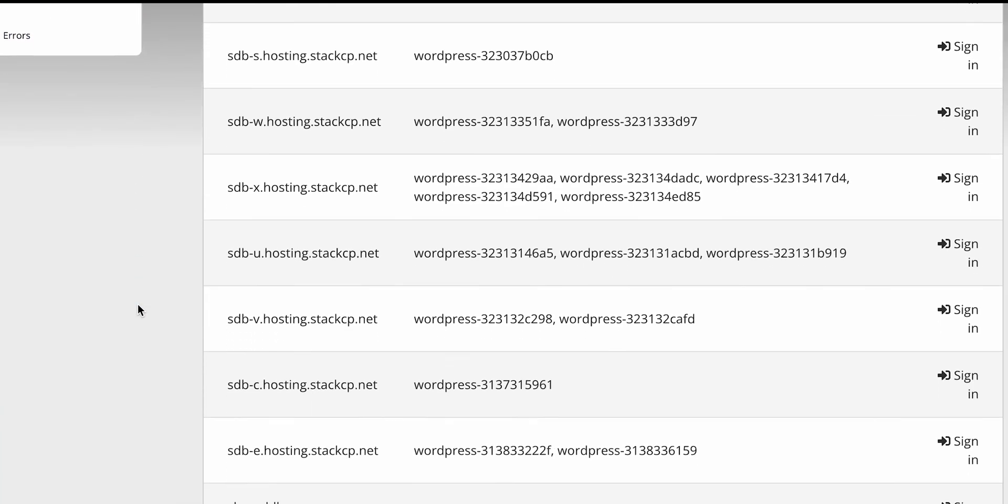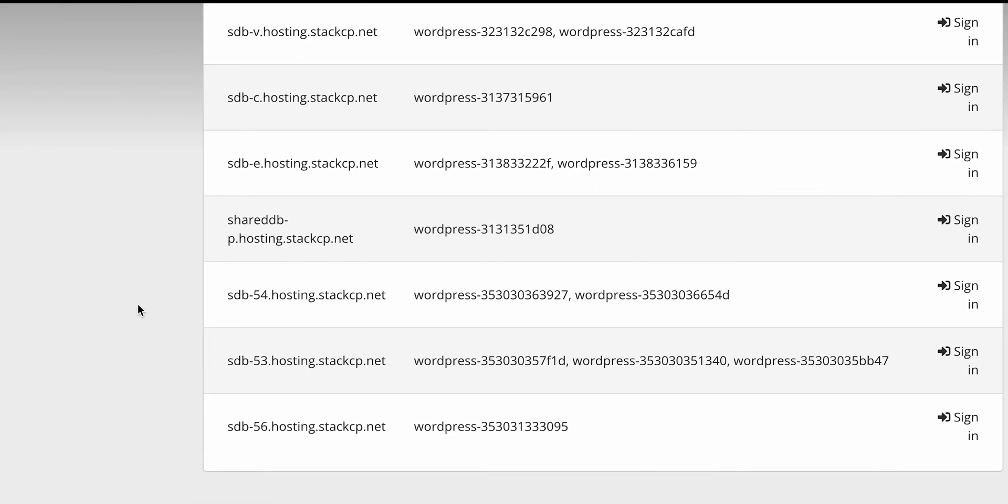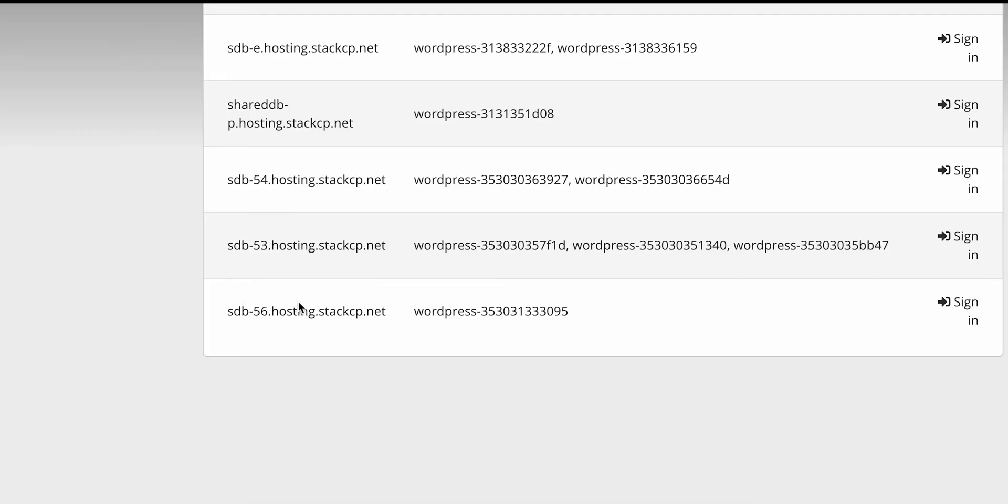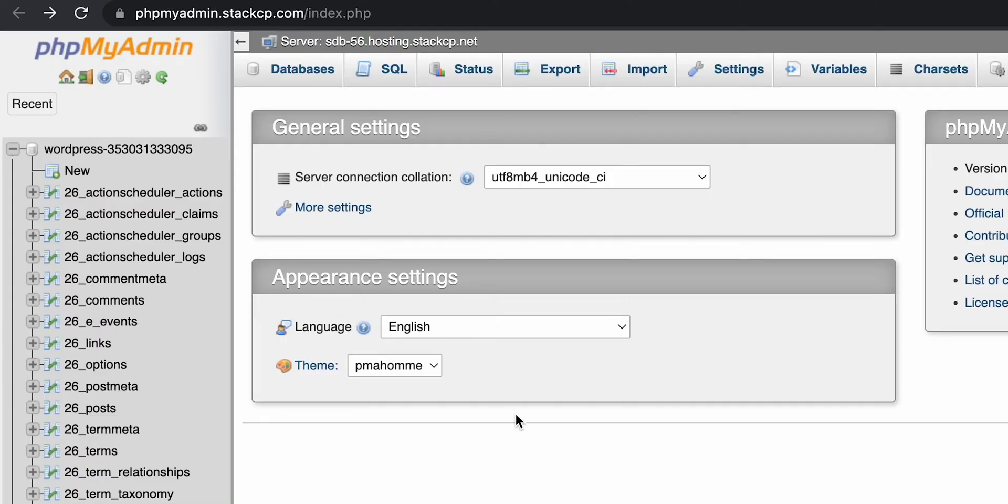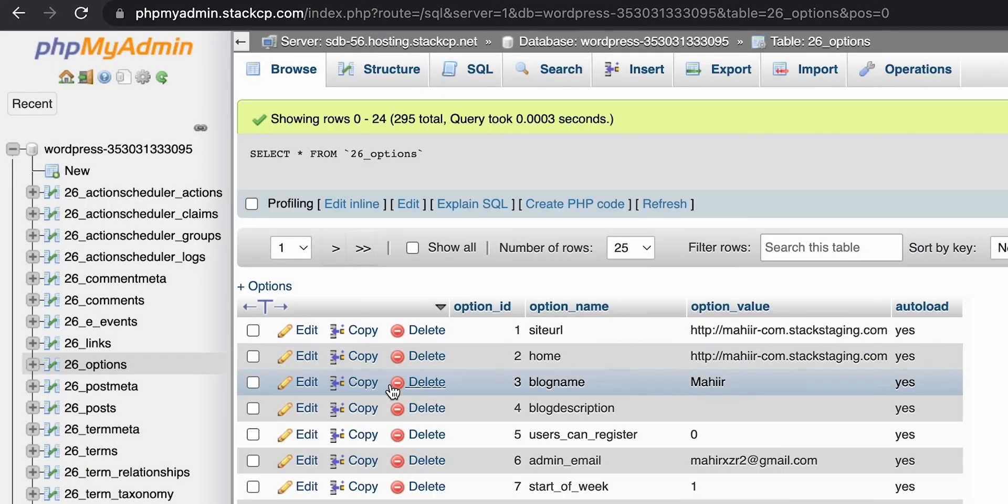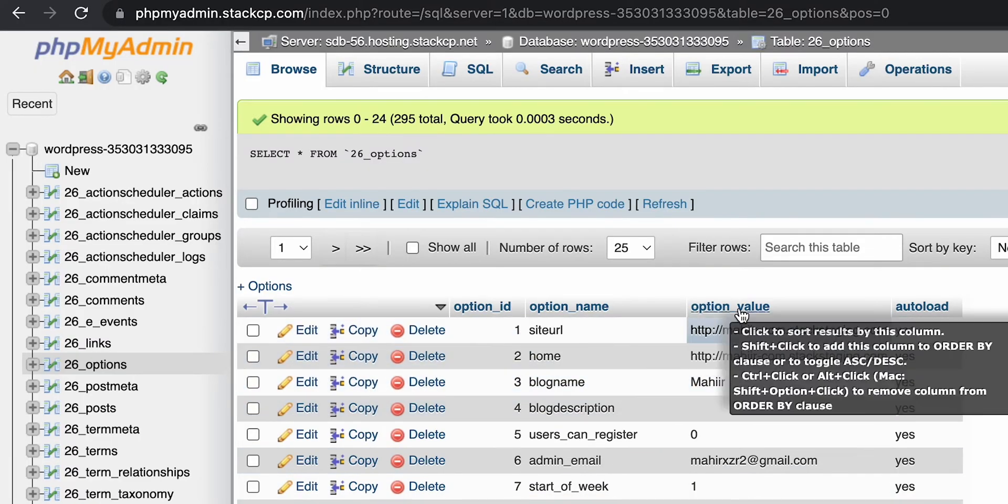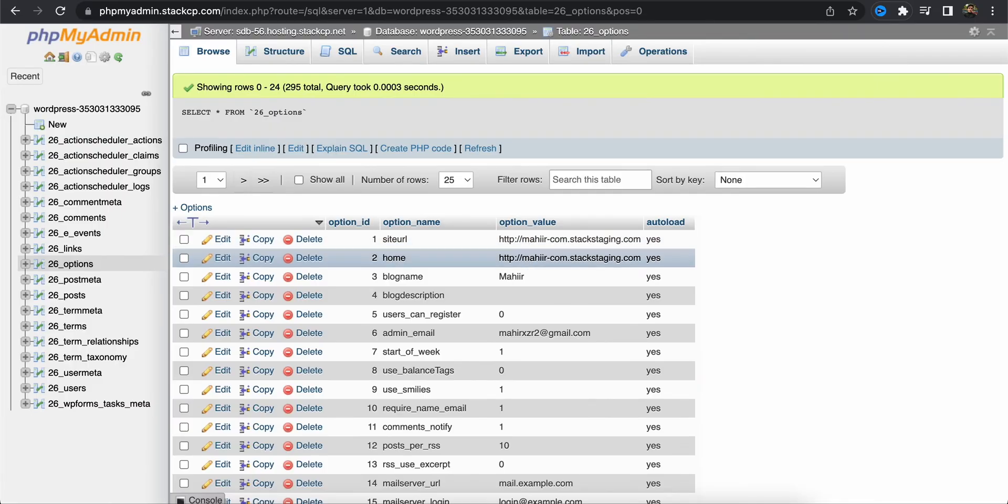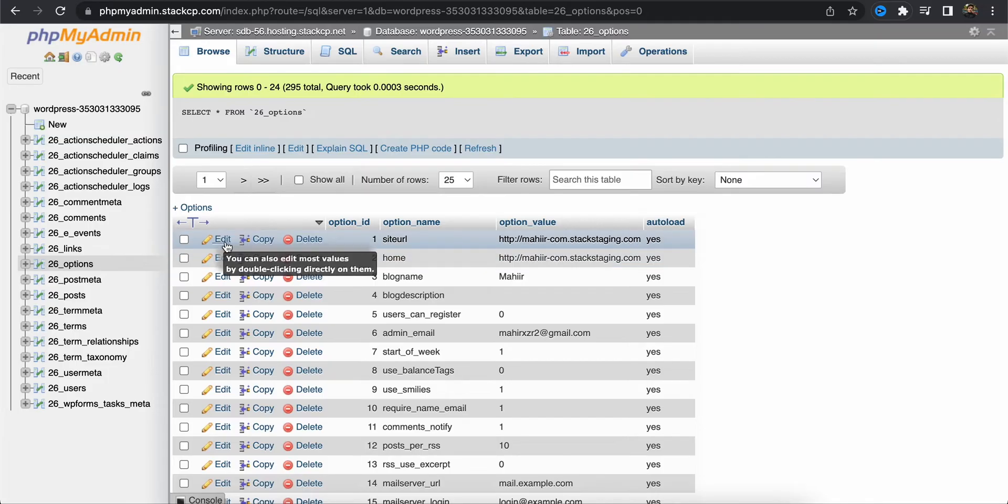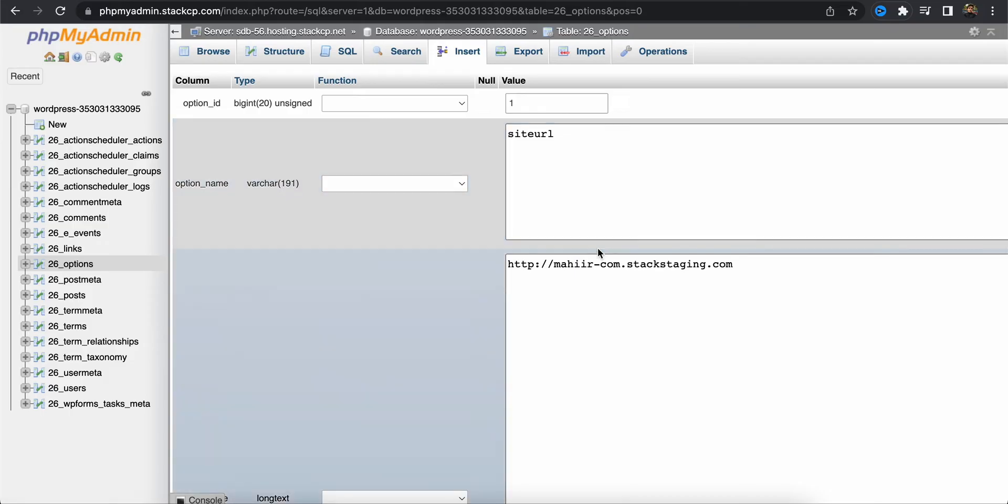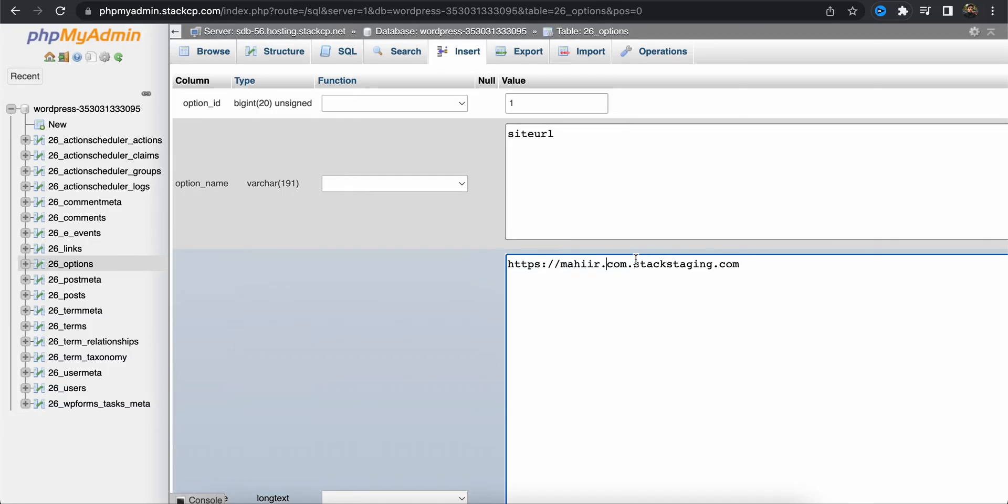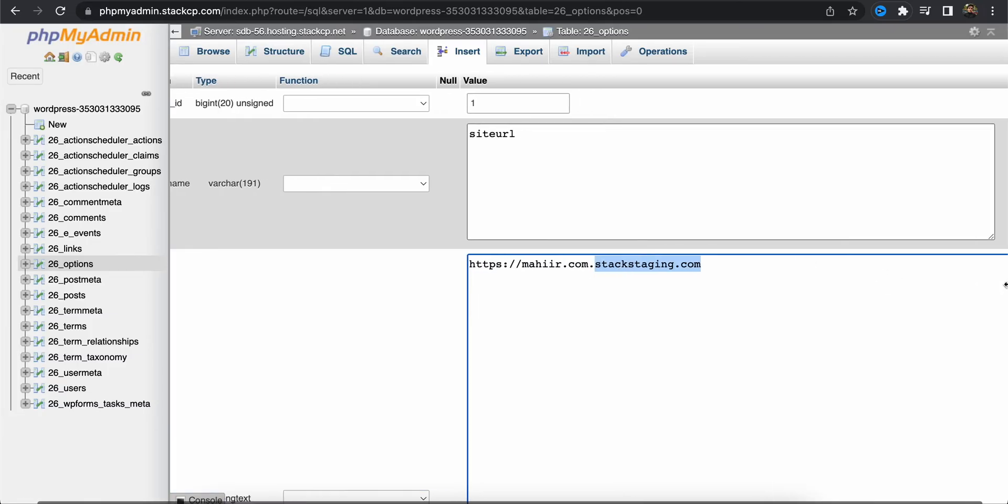on the config file which is SDB 56, so this is my website's phpMyAdmin. I'll click on sign in and then go to this option, wp_options, and then here you can see the website URL and site address. Here I need to add the correct site URL so I'll just delete it and add the correct URL.